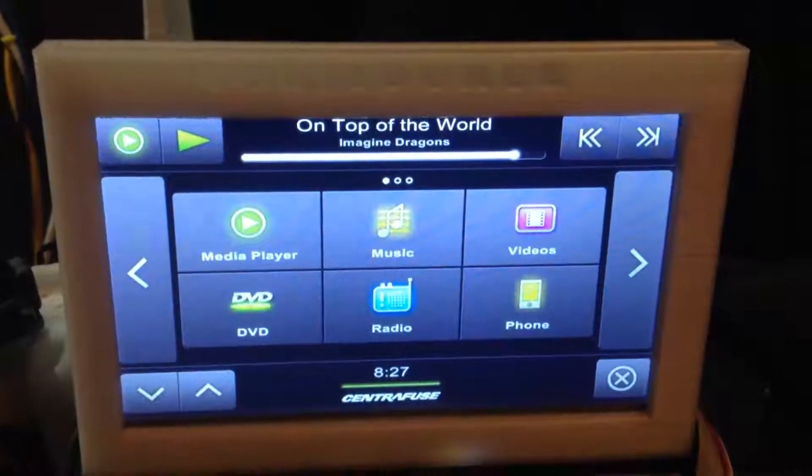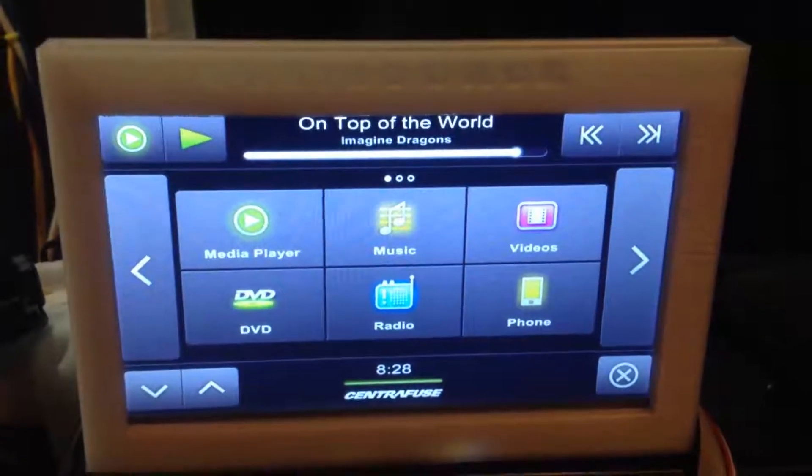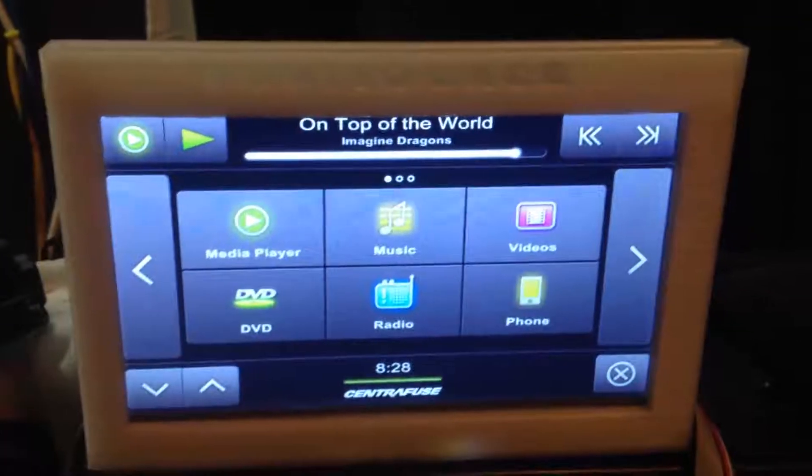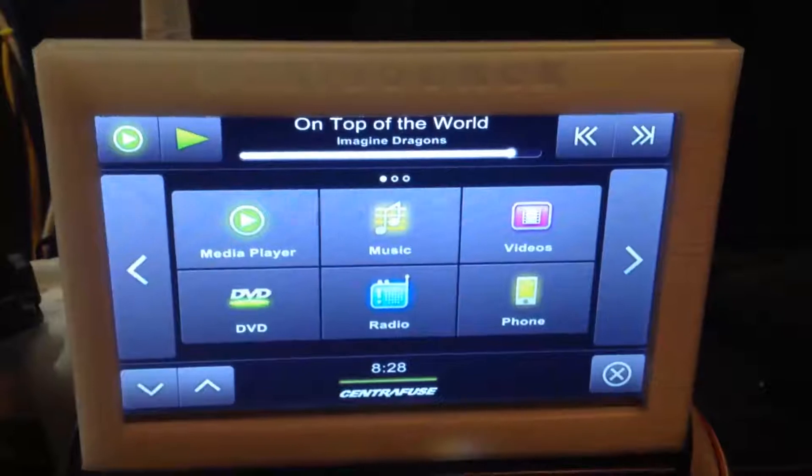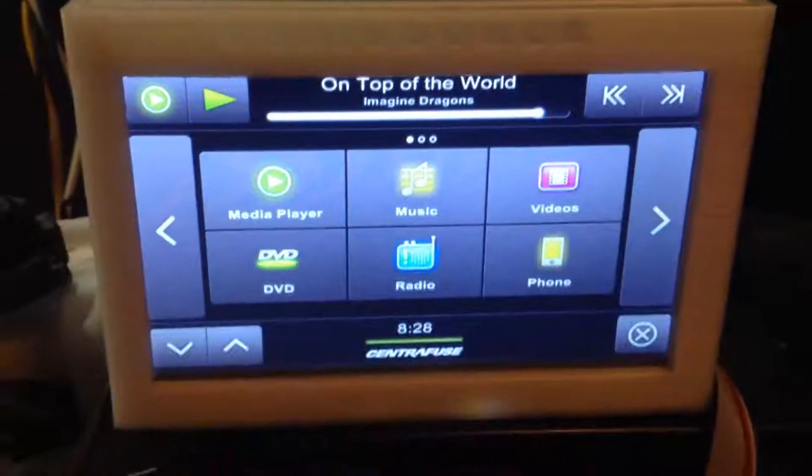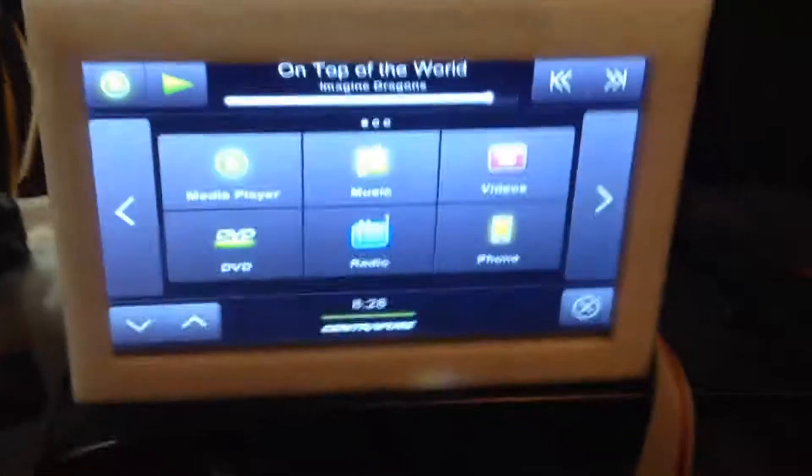So for those who don't know, I am running a PC in my Civic. This is the front end.